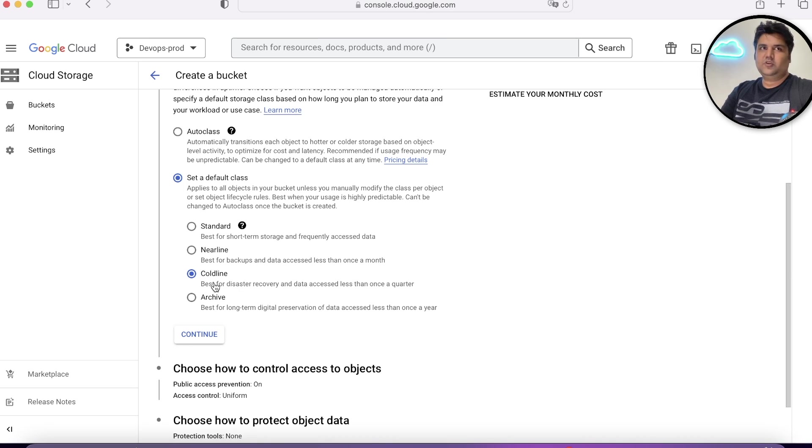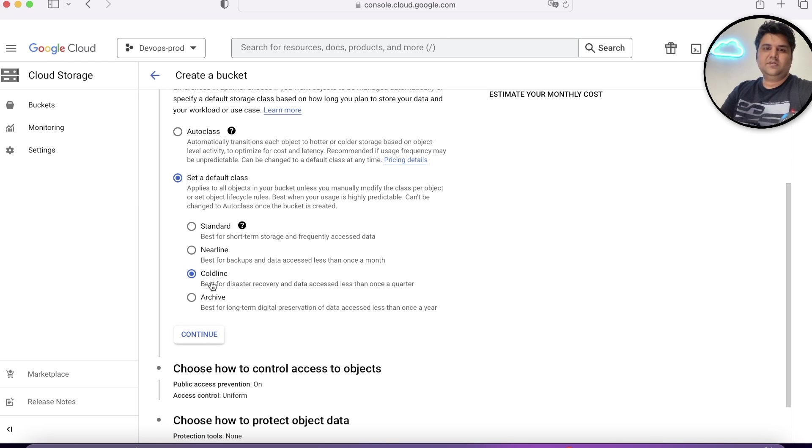When you know data will be accessed only once a quarter, which could be some audit report you have to run once a quarter, you'll choose Coldline.